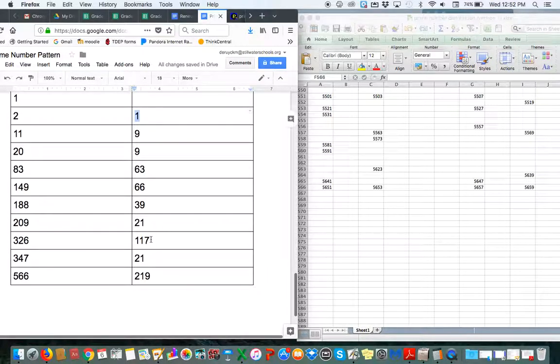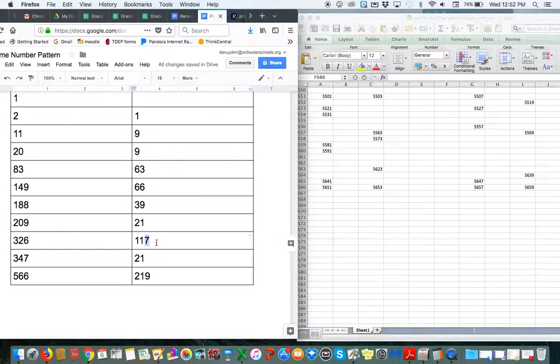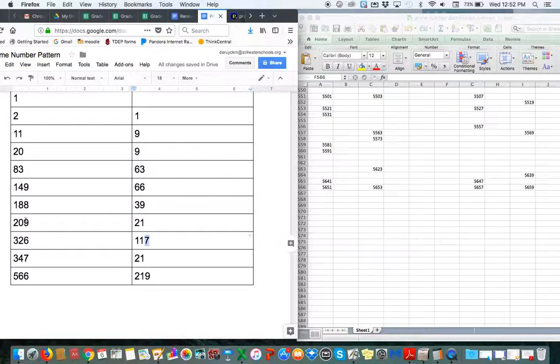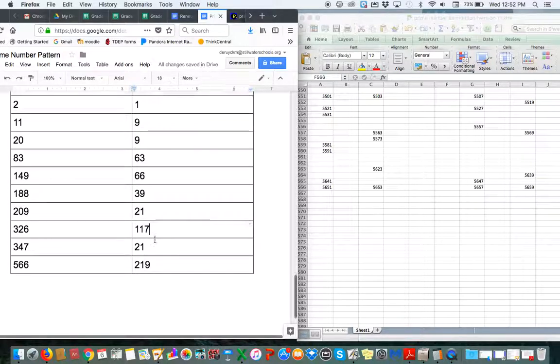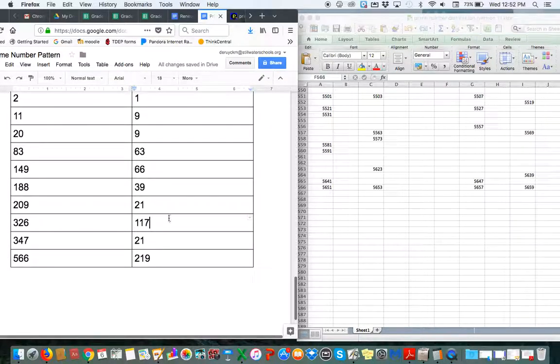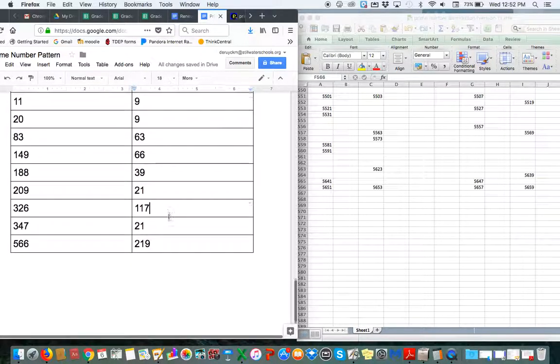But I had a mistake, which was this right here. I had 115, 115, which is not the correct distance between rows 209 and 326. And it was also not a number that was divisible by three, but now it's 117. And that's correct, and that's divisible by three.